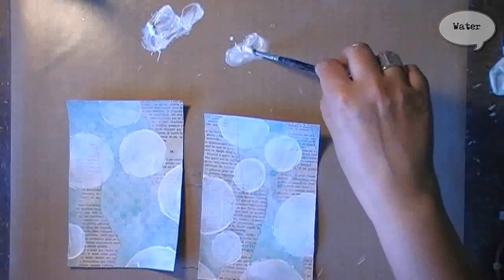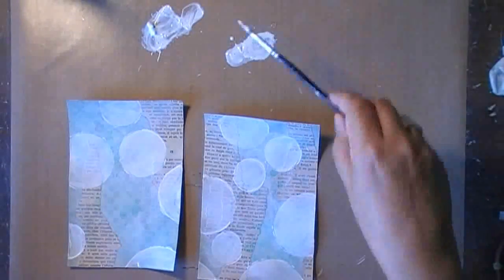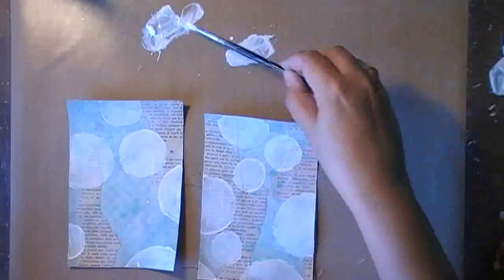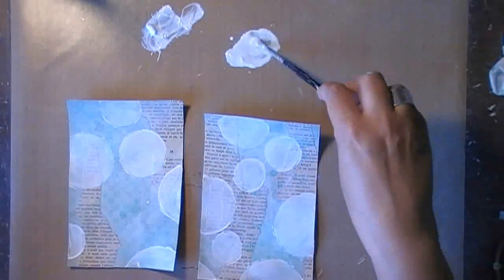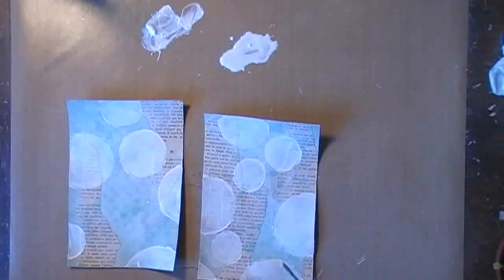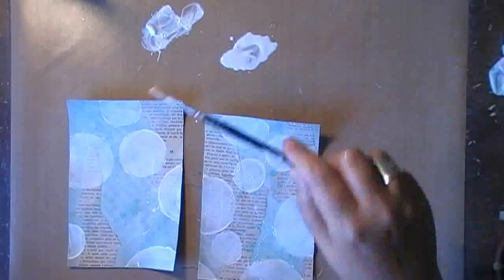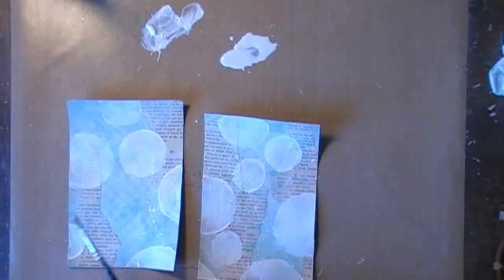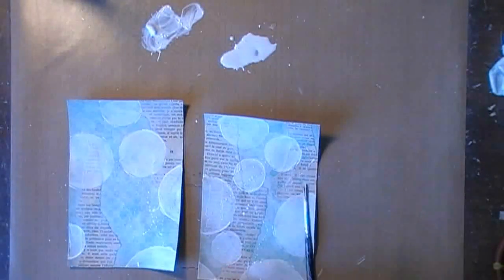As I still have some gesso over, I'm spraying some water on my craft sheet, adding some gesso to it, and now I can splatter it on my spread.